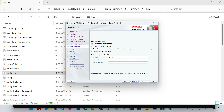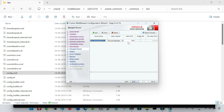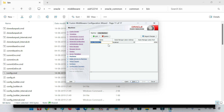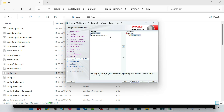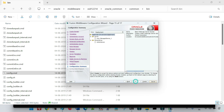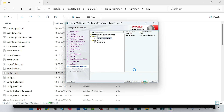Here we specify the username and password for the node manager — the same username and password as the admin server, which is best practice. I'll add a managed server with the default name and default port, skip cluster creation, add a machine with the default name running on localhost with port 5556, assign the managed server to this machine, and then click Create.